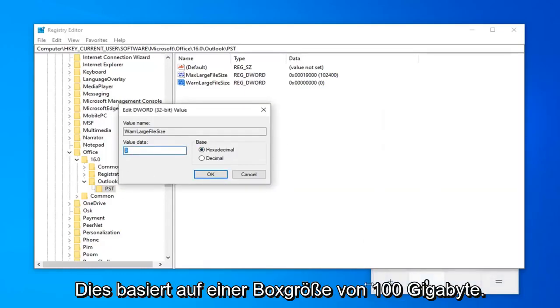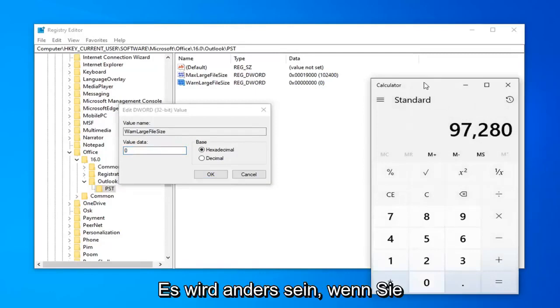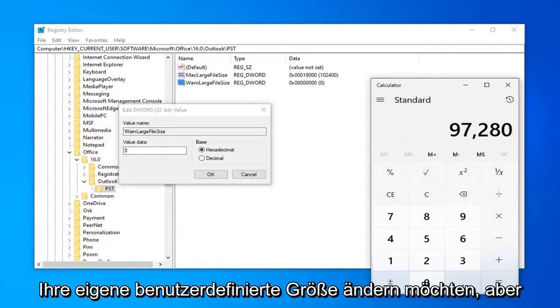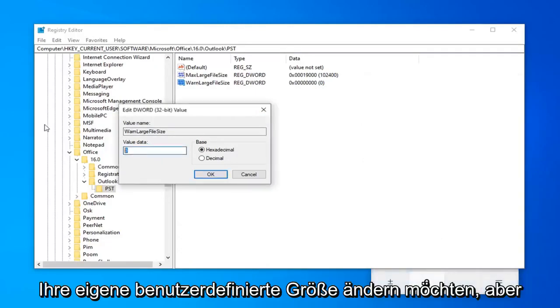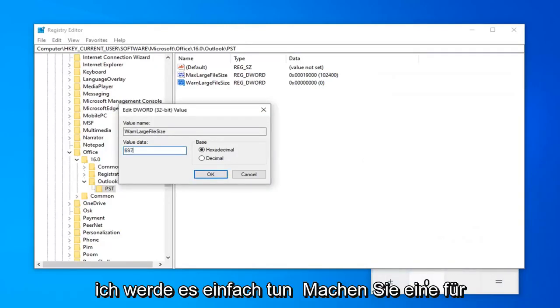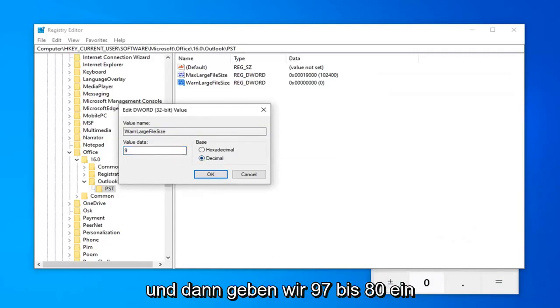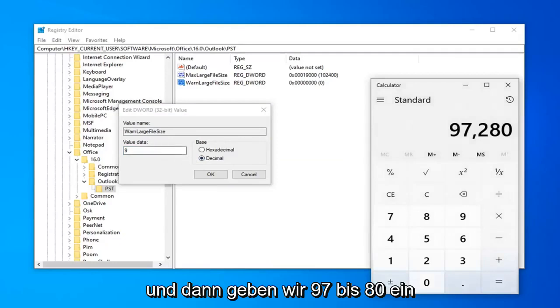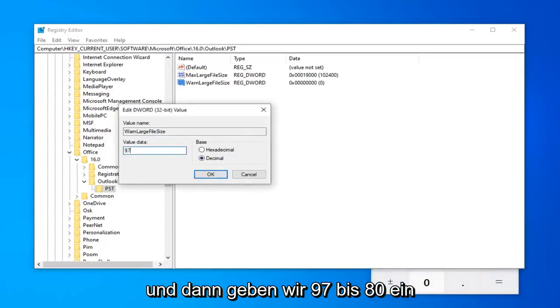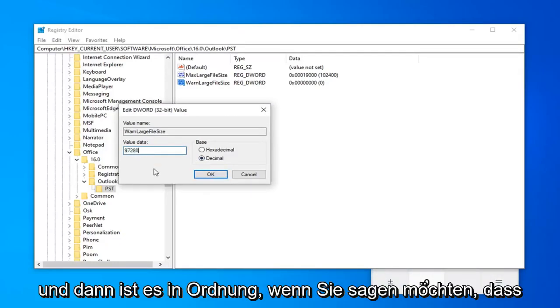Again, this is based on 100 GB inbox size. It will be different if you want to change your own custom size. But, I'm just going to do one for the purpose of this video here. So, again, select decimal and then we're going to type in 97,280 and then select OK.